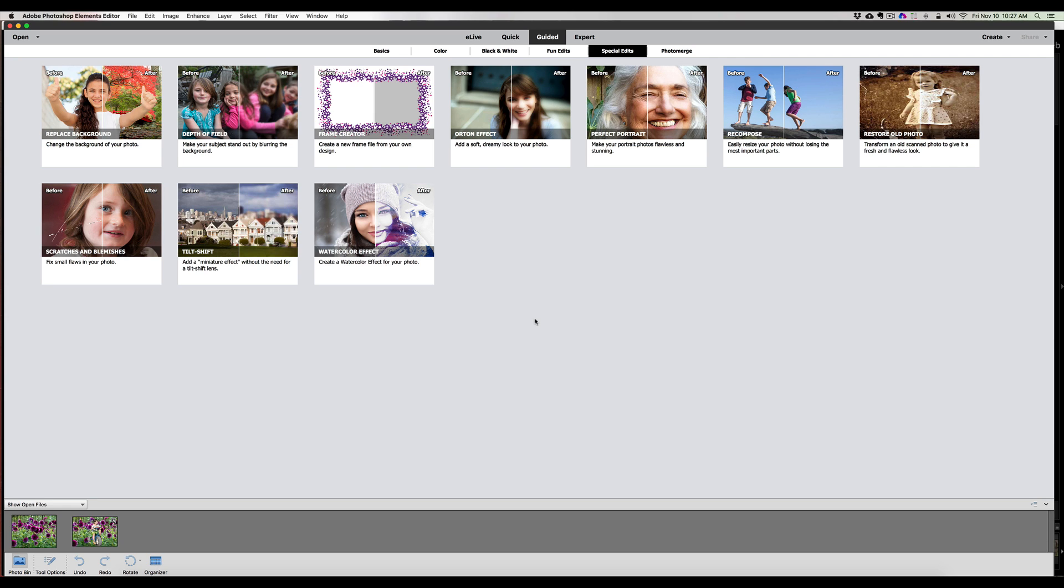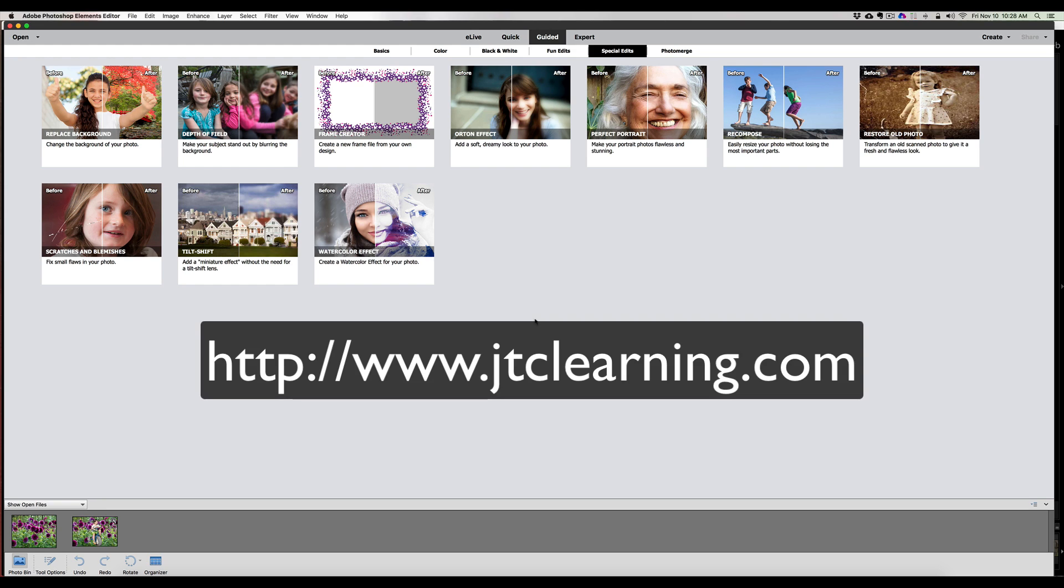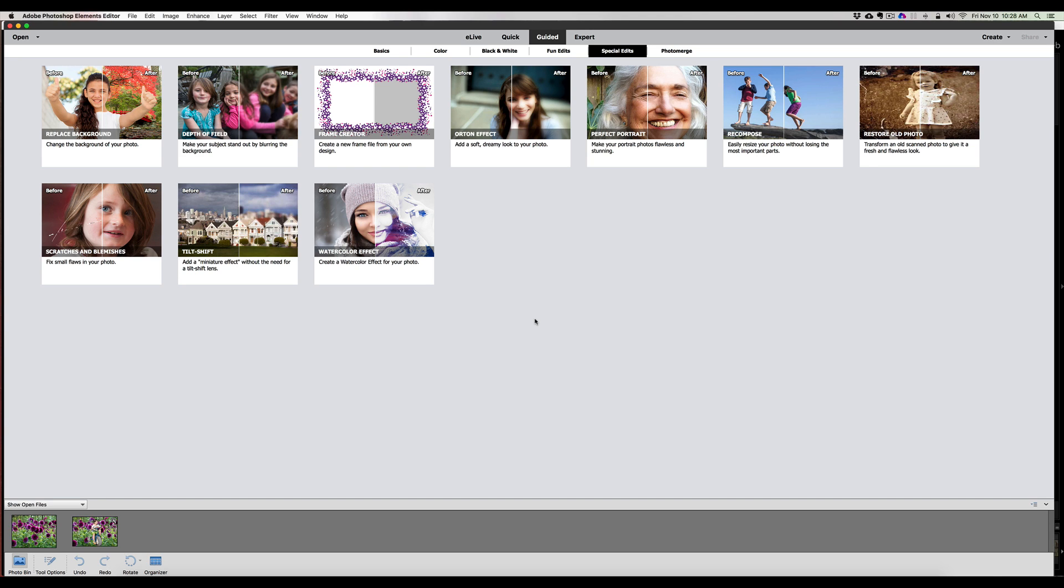Folks, if you want to learn more about Photoshop elements from beginning to end, learn all these fun tools in here with quick edits, guided edits, and the expert mode, check out my courses at jtclearning.com. Once again, it's jtclearning.com where we learn from how to do the basic edits and we go right into the expert mode and I teach you what the tools can do for you. So check those out till then. Remember, keep those shutters clicking, keep your editors editing, and I'll see you back here next time on Jack's Tech Corner. Thanks. And bye for now.